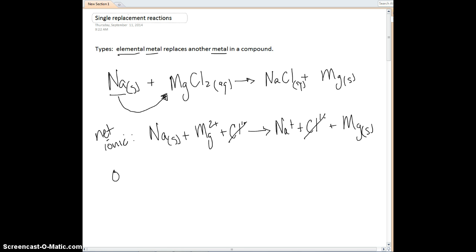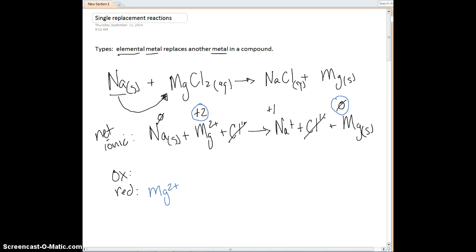We could also ask who is being oxidized and who is being reduced with respect to our reactants, and we can calculate oxidation numbers. Sodium in its elemental form has an oxidation number of zero. Magnesium is plus two because that's the charge from this compound. We get a plus one for the sodium ion on the product side, and zero for magnesium. Magnesium goes from plus two down to zero — that's a reduction. So magnesium is being reduced, and sodium is being oxidized.